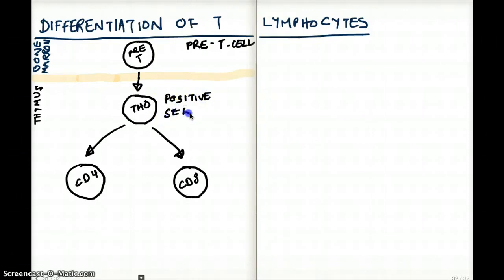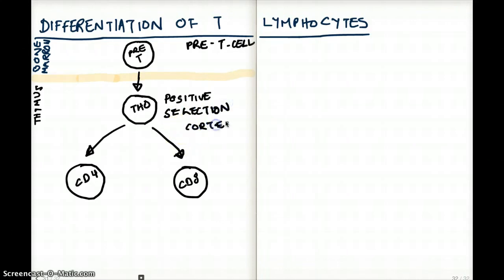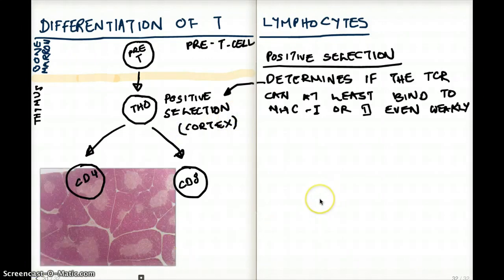This positive selection happens in the cortex of the thymus. Positive selection really means the ability of the cell to at least bind to MHC class 1 or MHC class 2, even weakly.